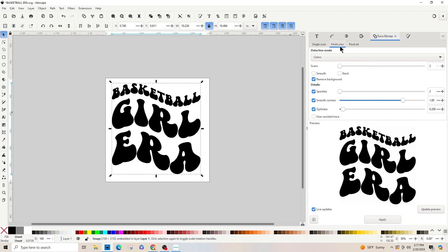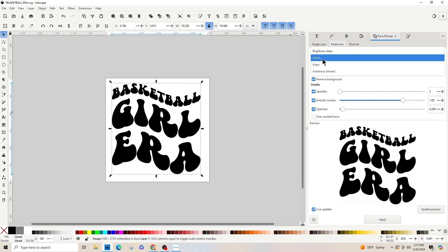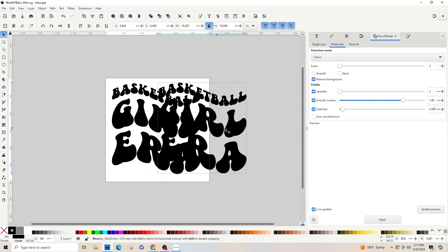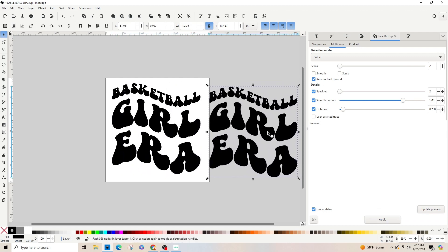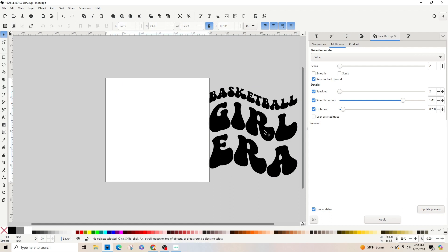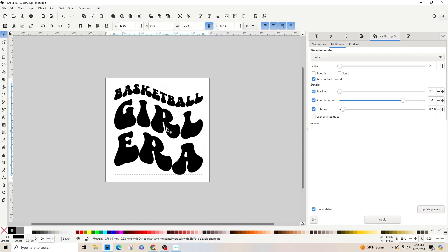Make sure Multi-color is on in the top right, and in the drop-down box make sure 'Colors' is selected. This is a black and white image so we're only going to do two scans, and make sure to check 'Remove Background'. Click Apply. Pull the trace off to the side and delete the original image — you can tell which is which because the bottom bar says 'image' for one and 'path' for the other. Delete the image by hitting the Delete key.